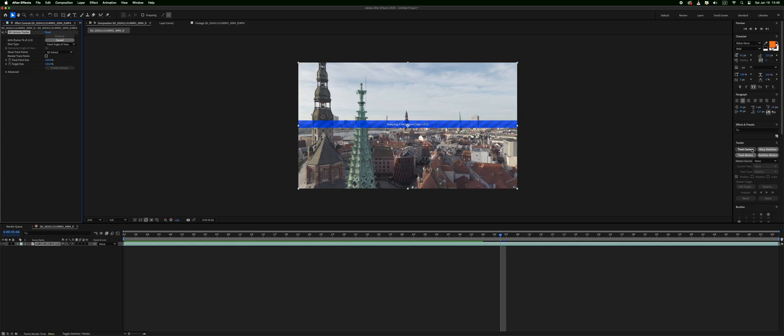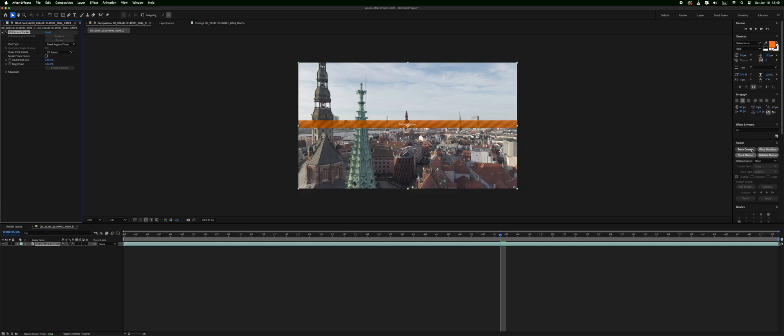I'm using the M2 Mac Mini with 16 gigabytes of RAM and it's totally fine. It can do this quite fast. Well it took around 25 seconds to do this track.